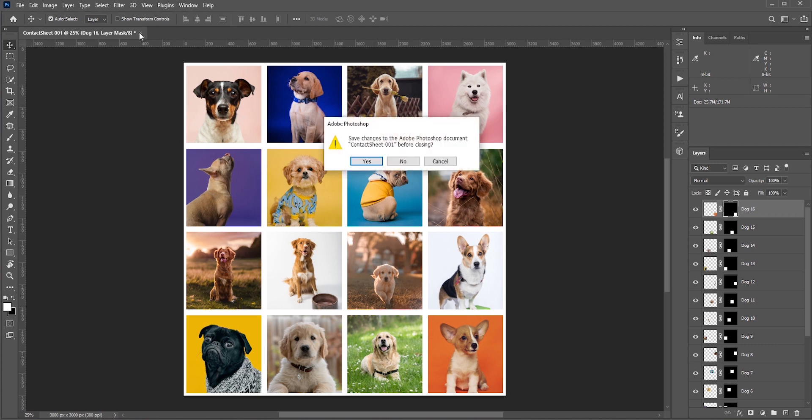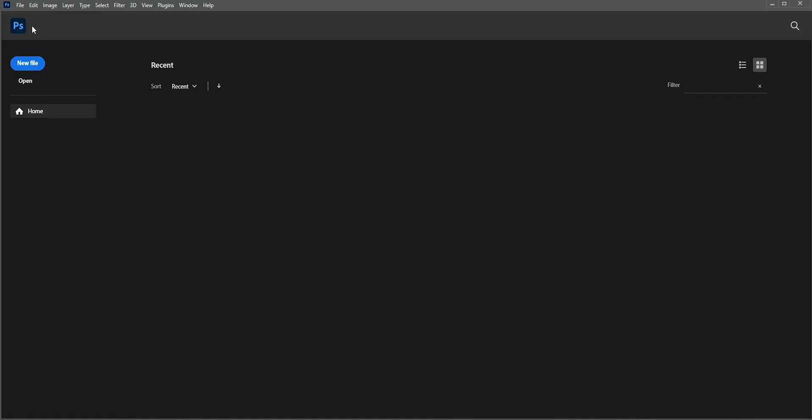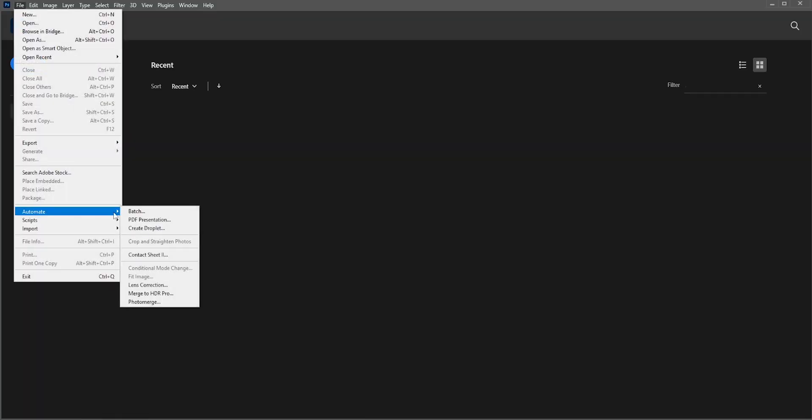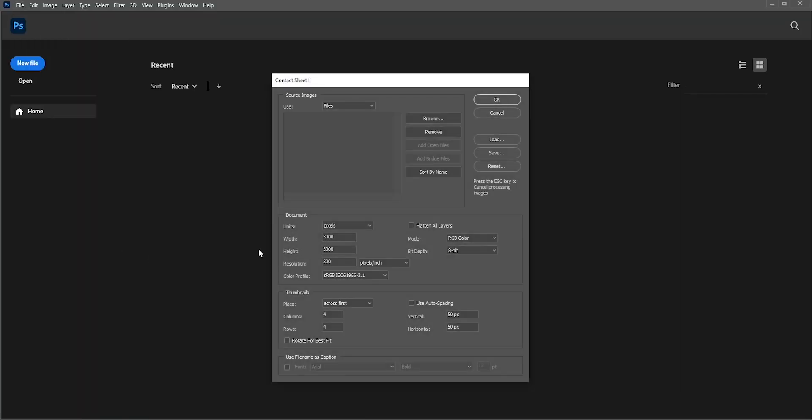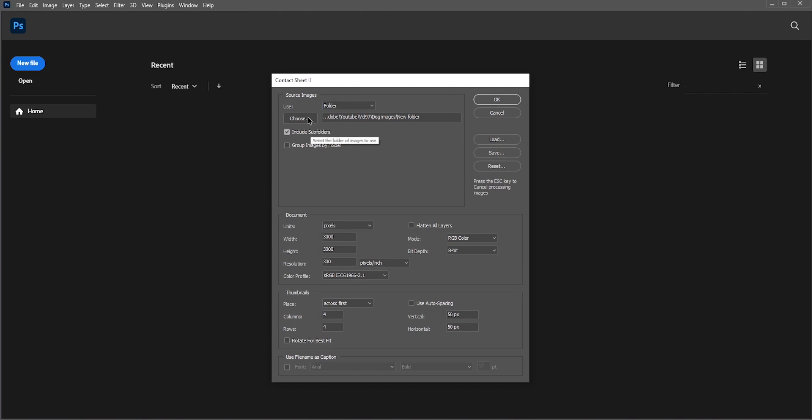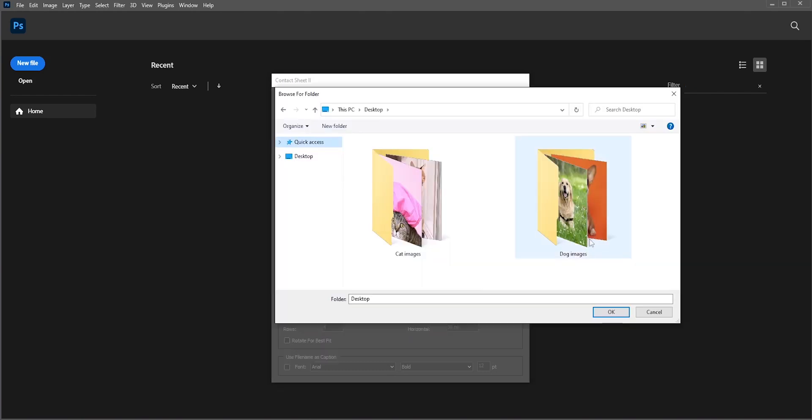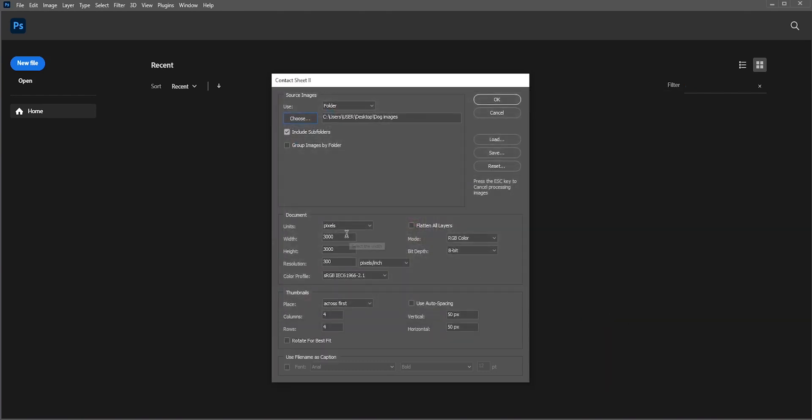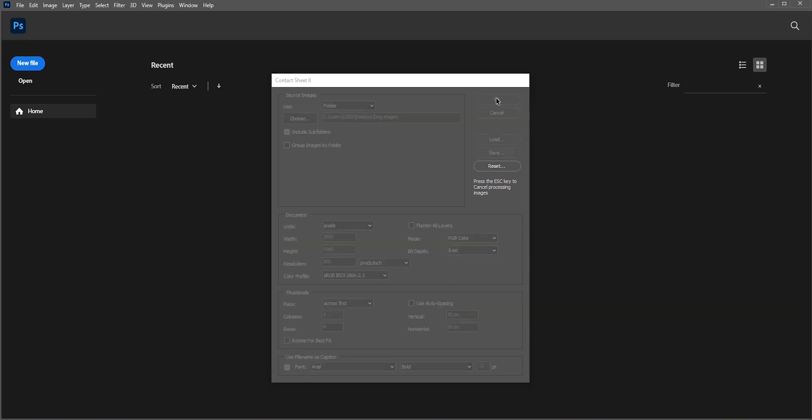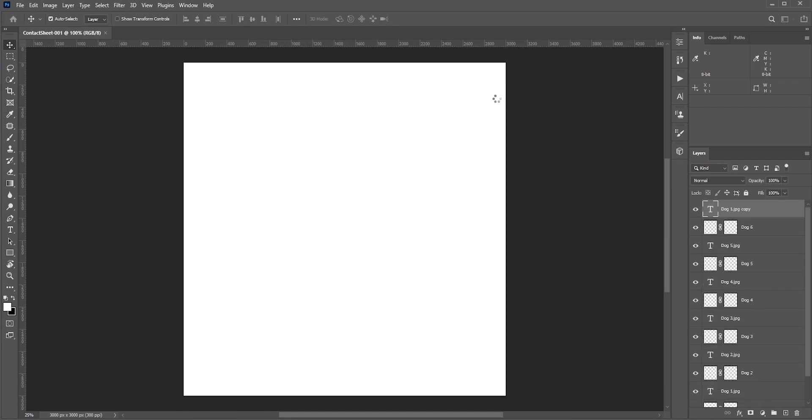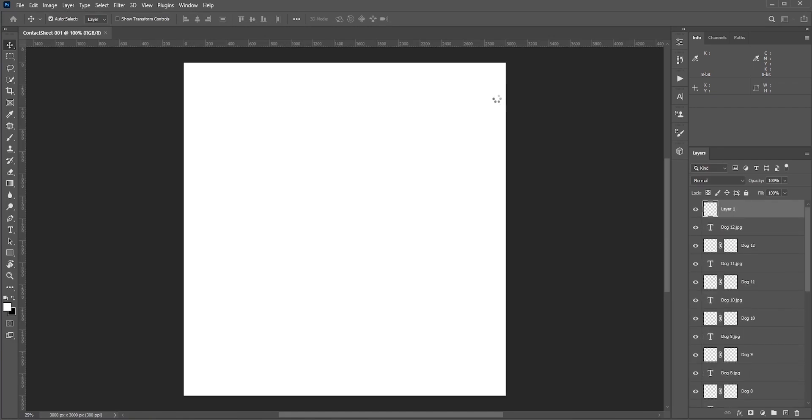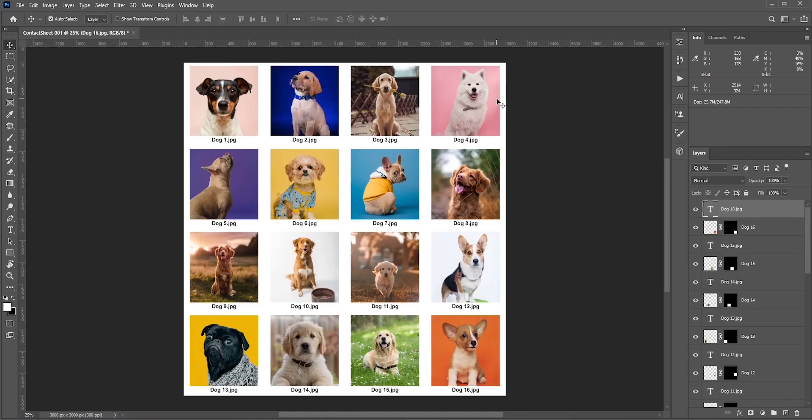Let's see some different examples. This time, I'll select folder, so everything inside the folder will be selected. Let's keep the resolution, columns, and rows same as before. This time, I'll check Use File Name as Caption. This will show the file name in the final photo.